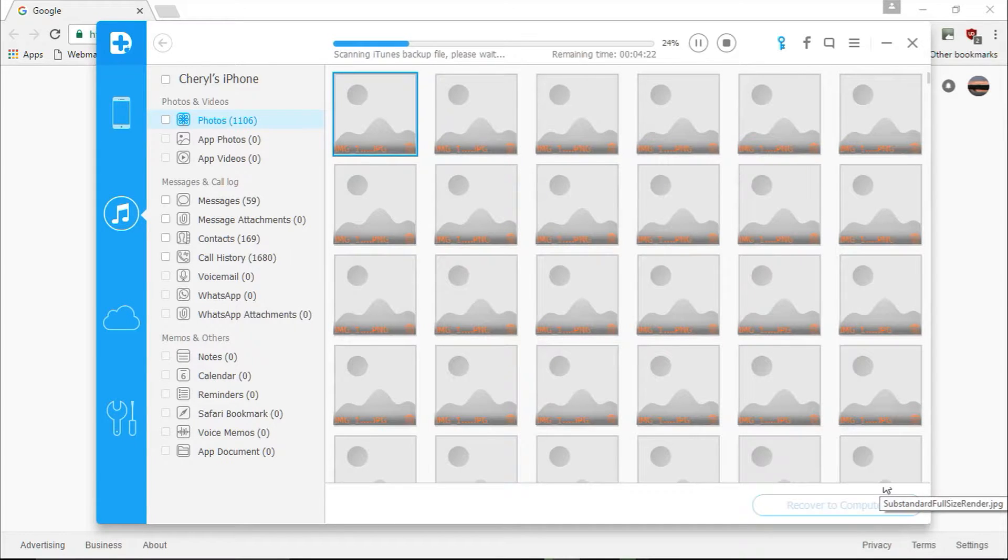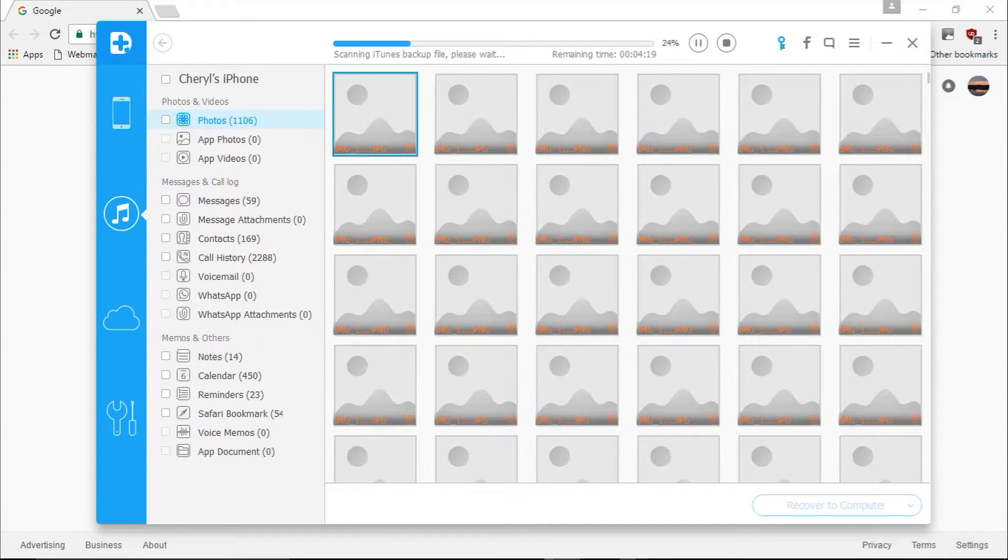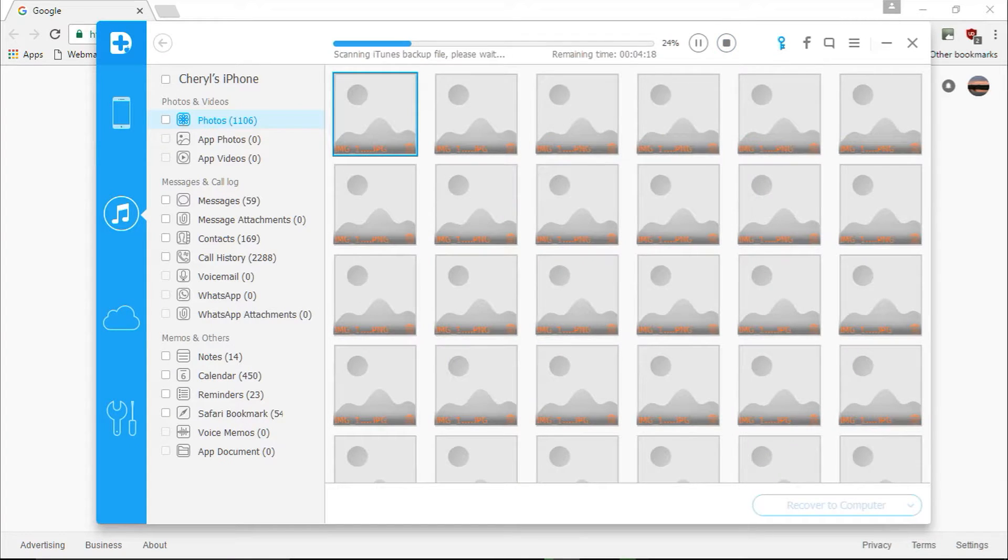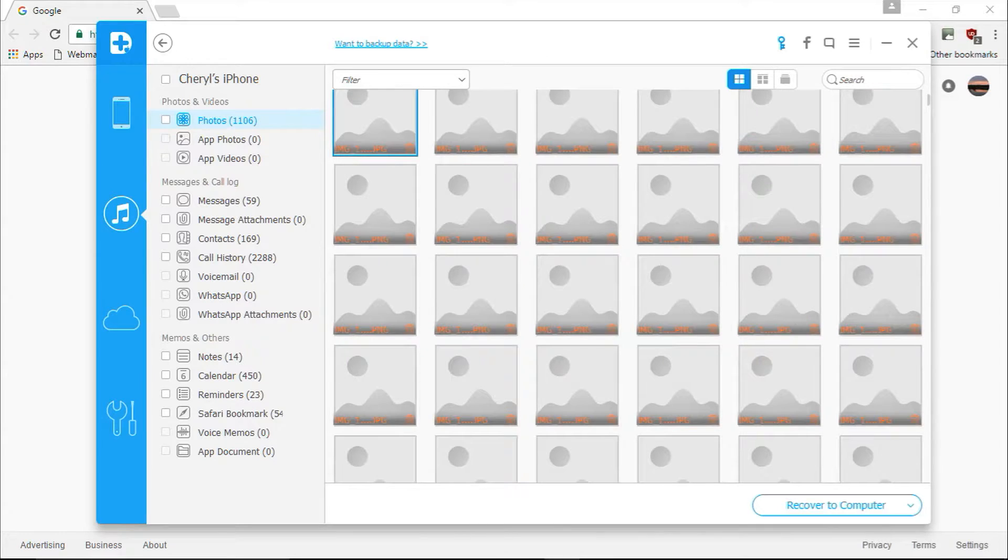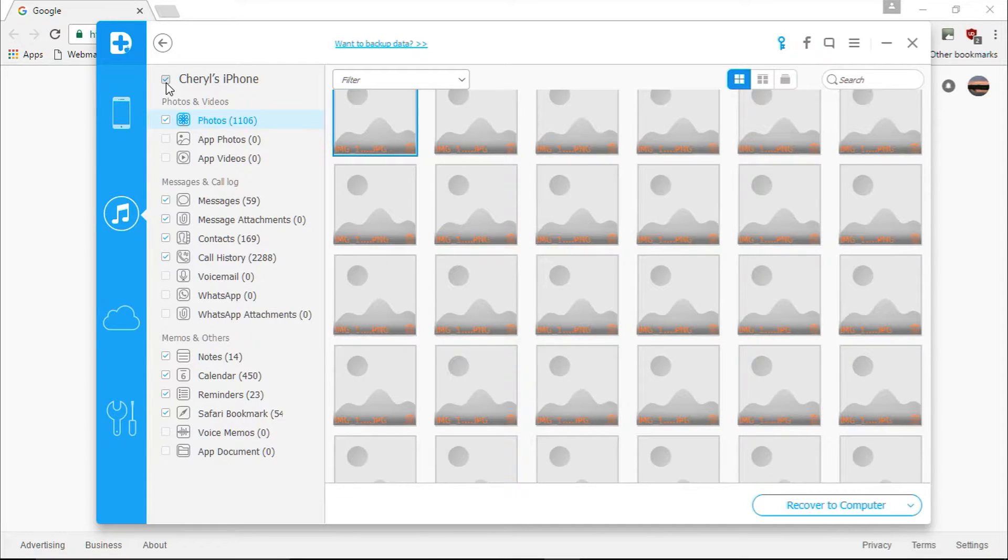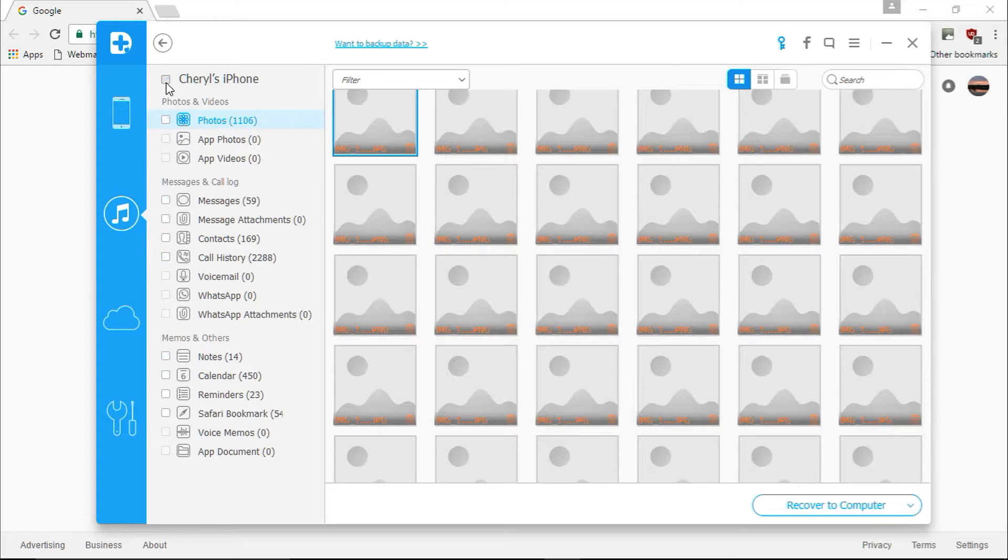You can preview your scanned data and see just exactly what information will be restored in the right pane. Now you can select or deselect individual items you wish to restore in the right pane, or you can select or deselect an entire file type in the left pane by simply clicking on the checkbox next to the item.